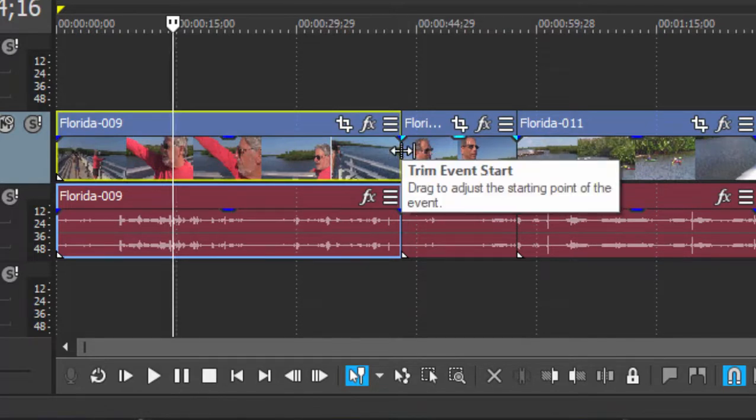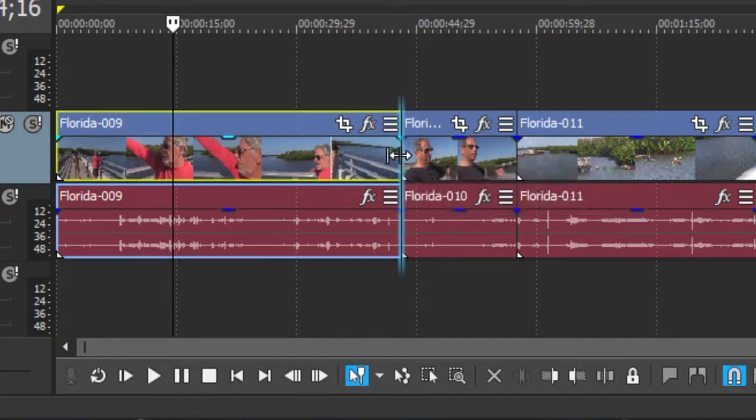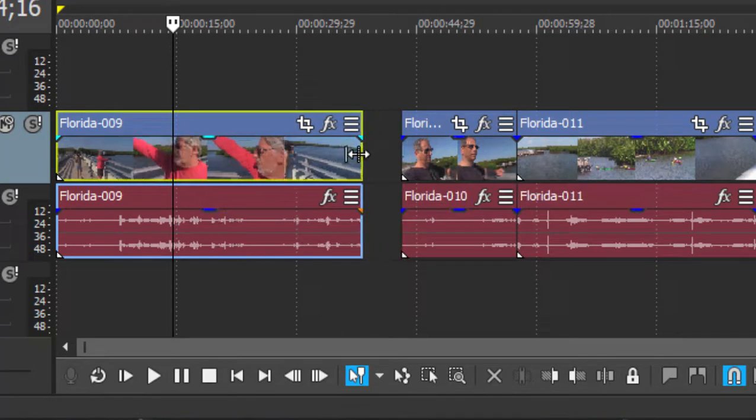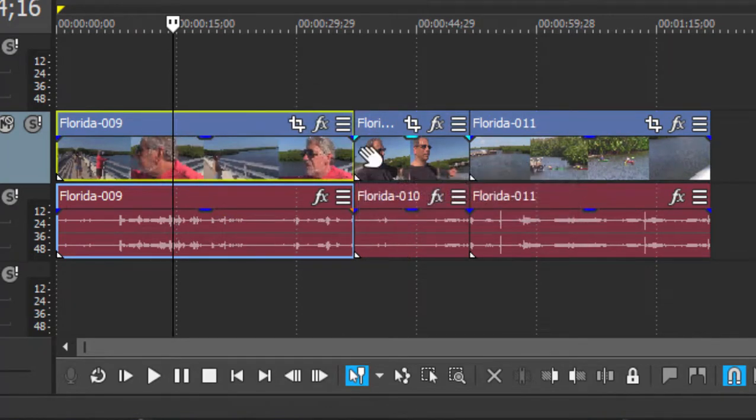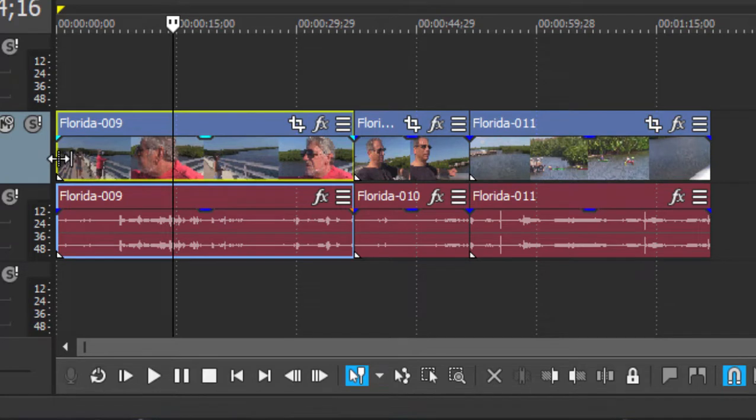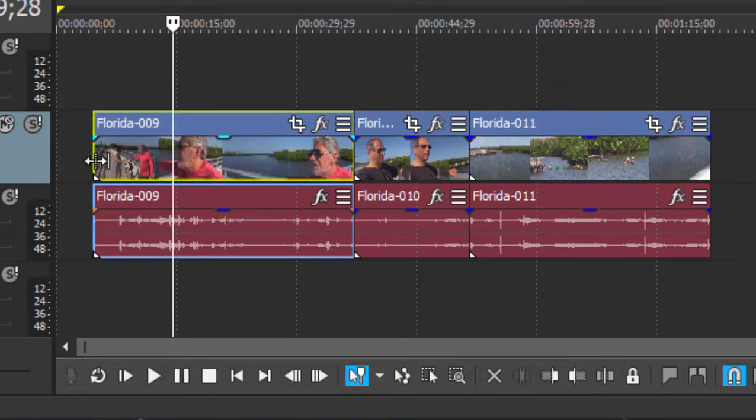So to remove from the clip here on the left, we simply click and drag and remove some of the video from the end of the clip. We can also do the same thing to remove from the beginning of the clip or event.